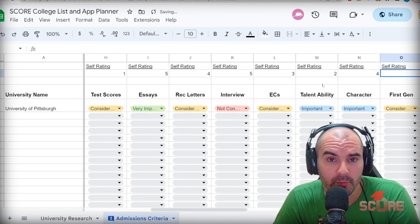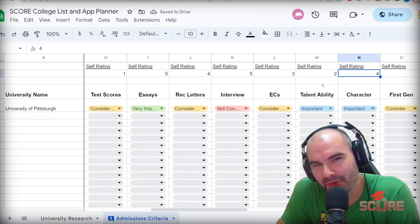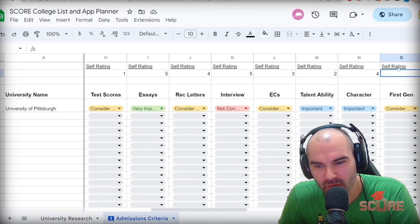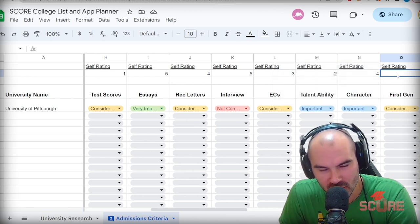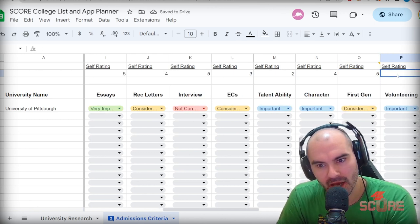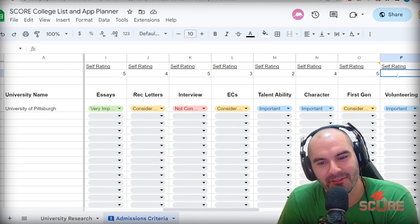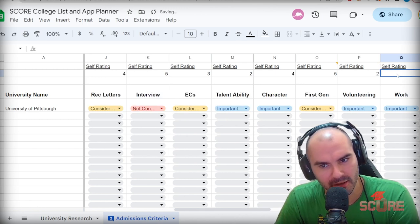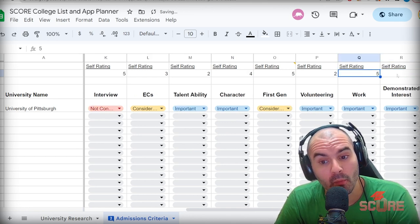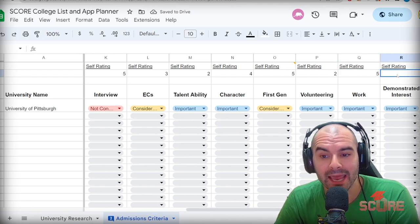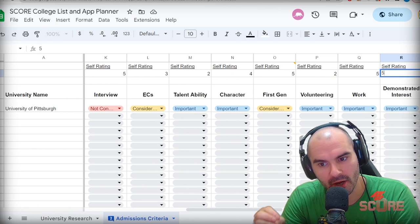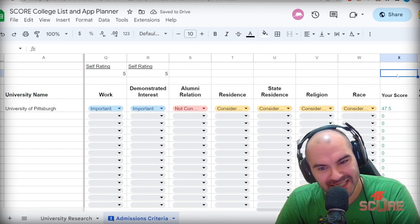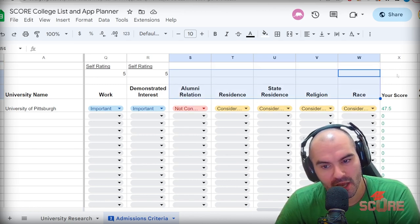Character, I think I'm a pretty decent dude. I'll give myself a four. First gen, for this one, I left a little comment here. Just put five or zero. It's either you are first generation or you're not. And I am. My parents did not complete college, nor did my grandparents. Like nobody in my family ever did. Volunteering. I didn't do much of that, to be honest. A little bit, but probably below average. Work experience though. I worked a lot when I was a teenager. So I got a lot of work experiences that I could talk about. And demonstrating interest. This is something where you need to make sure you put a lot of effort. And I know I do.